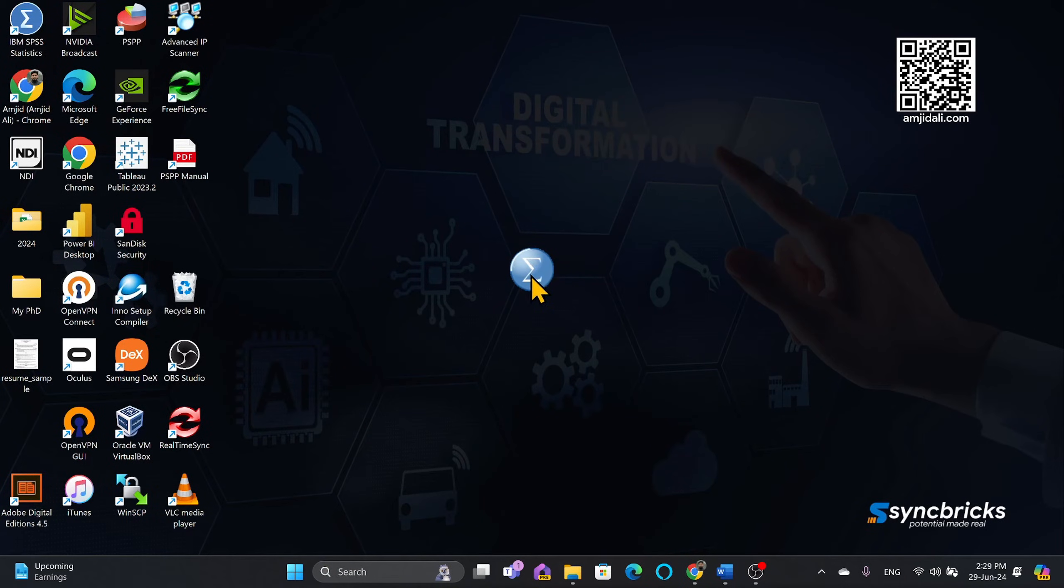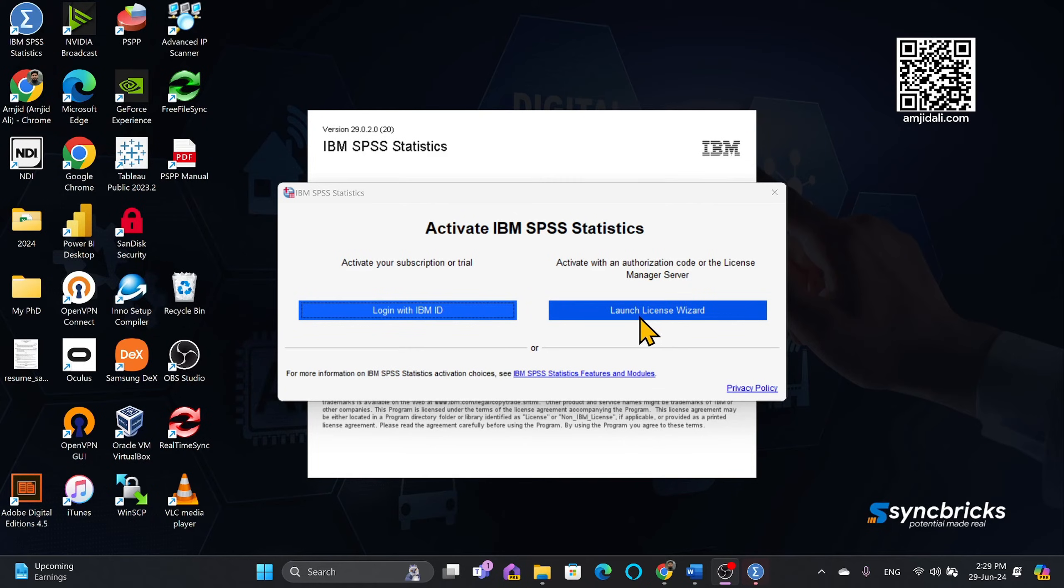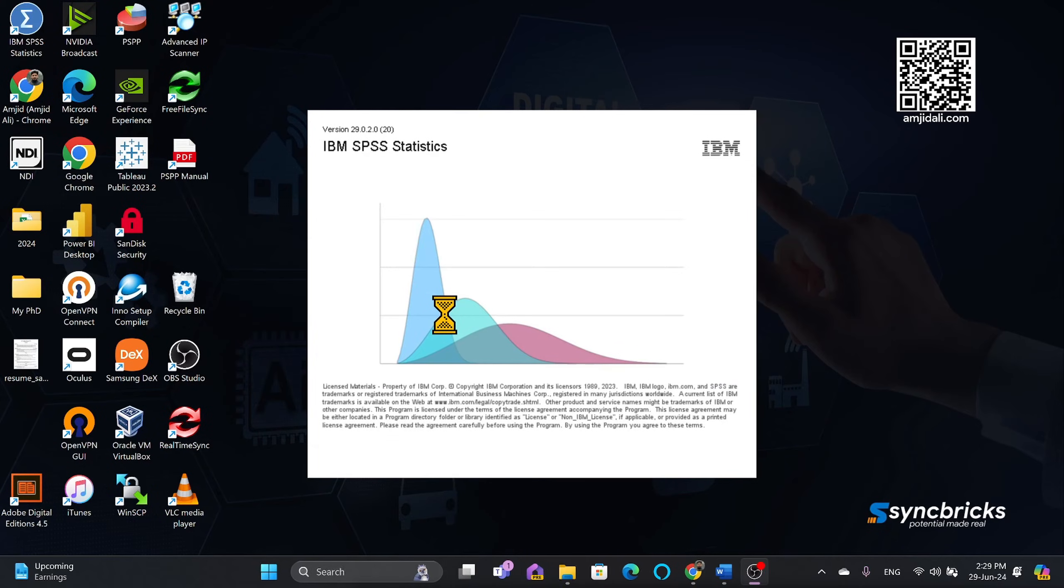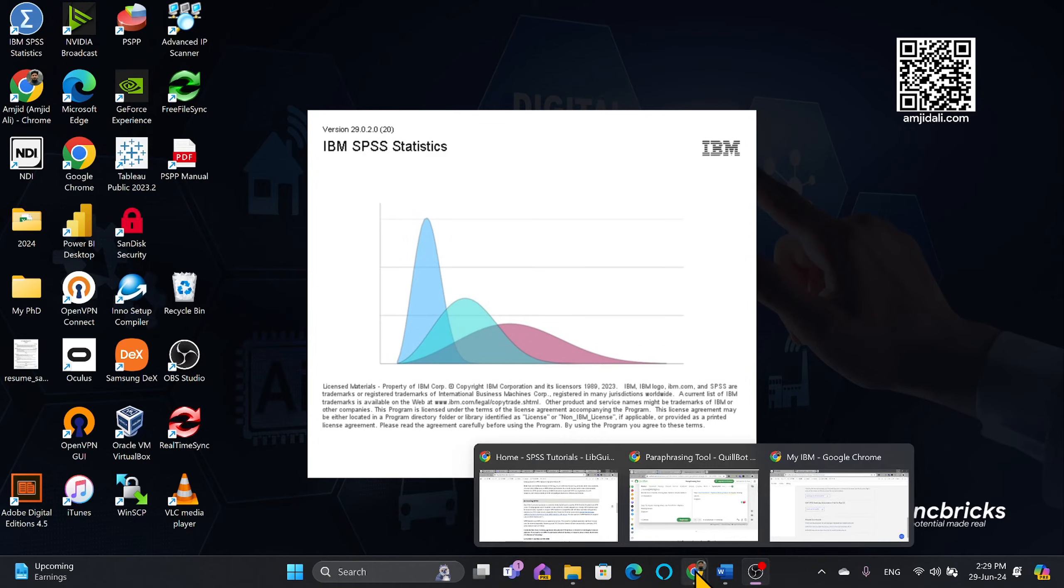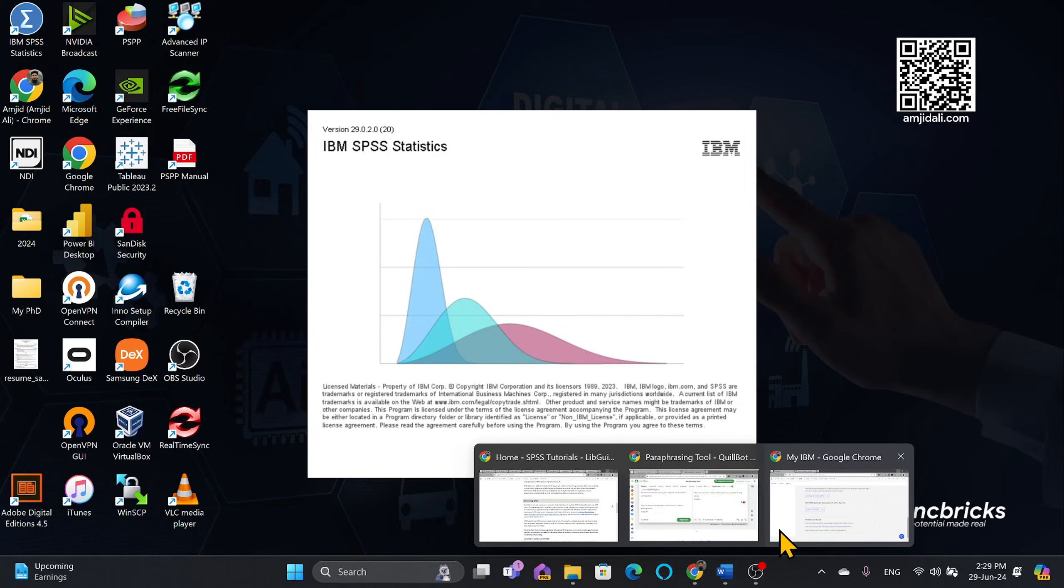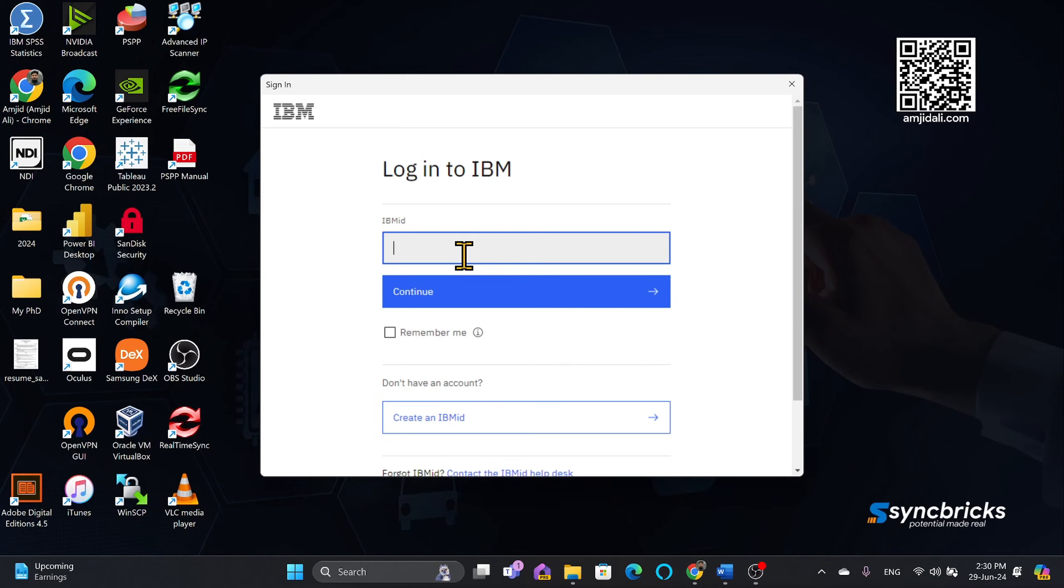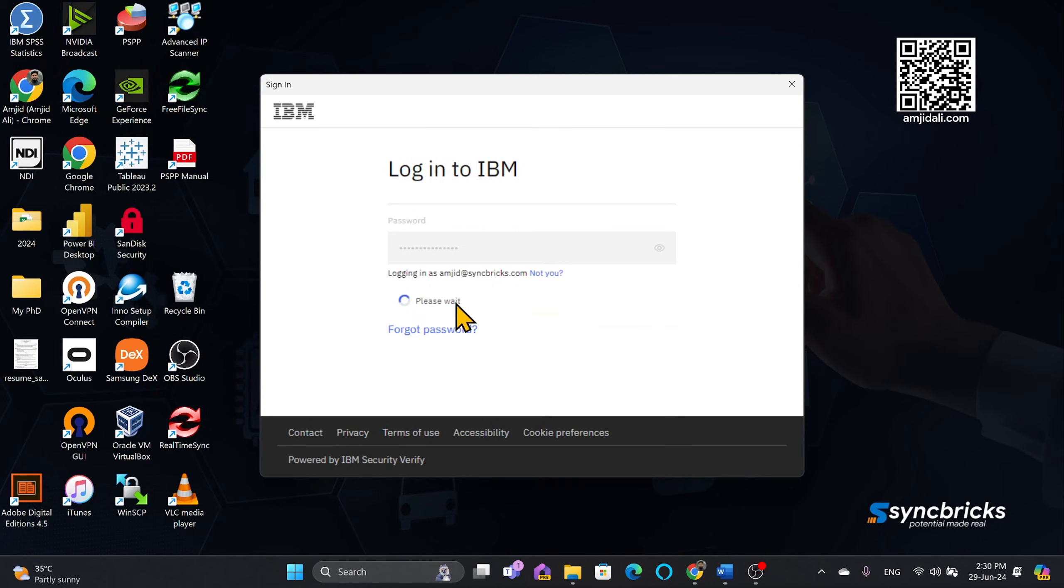So we'll wait for IBM SPSS to start. Here we have to login with the IBM ID or launch the license wizard. Of course we are using this trial version, so we'll be logging in with the IBM account that we created in the first step. So here's the IBM ID. I'll click remember me and continue. Enter the password and login.